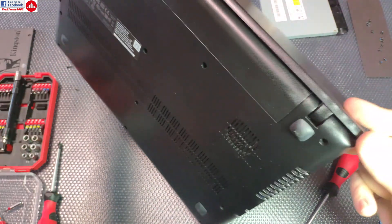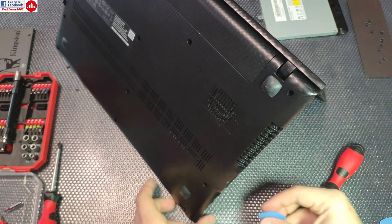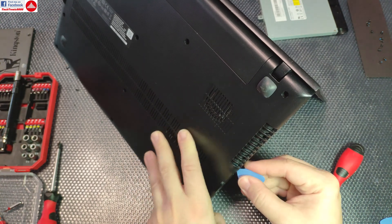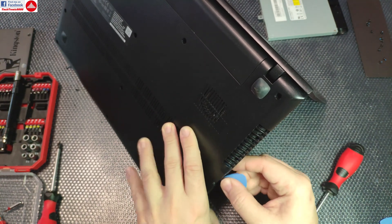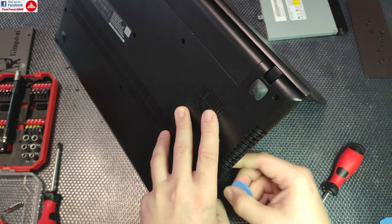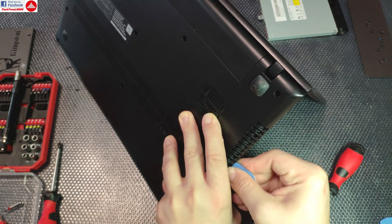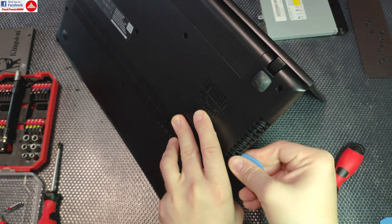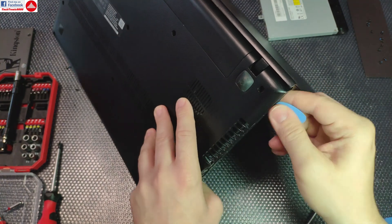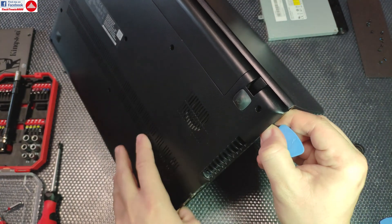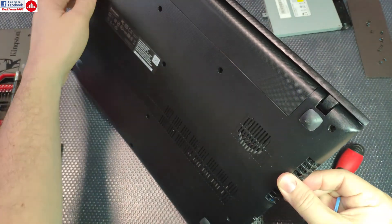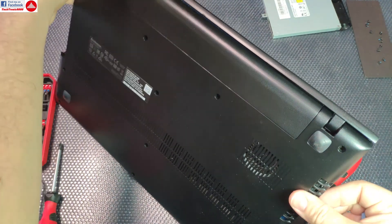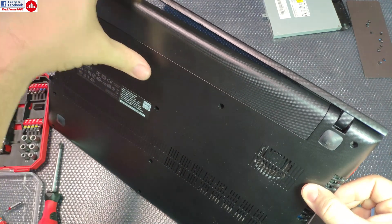Otherwise you're going to end up breaking lots of stuff because this is not built with maintenance in mind.